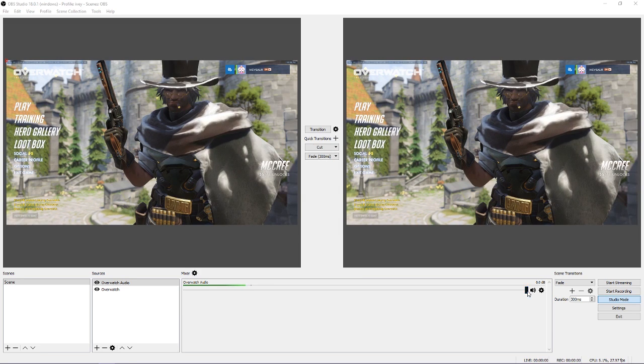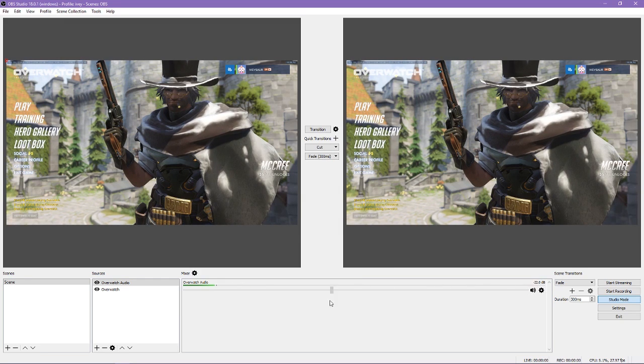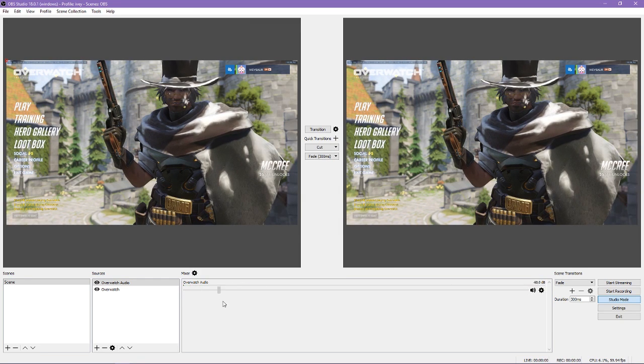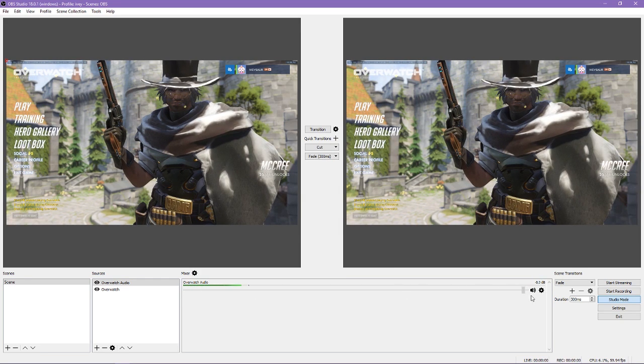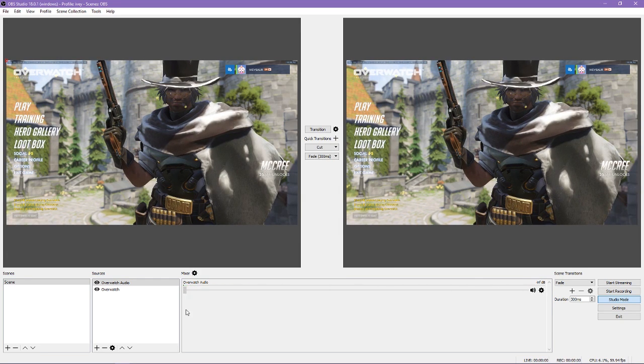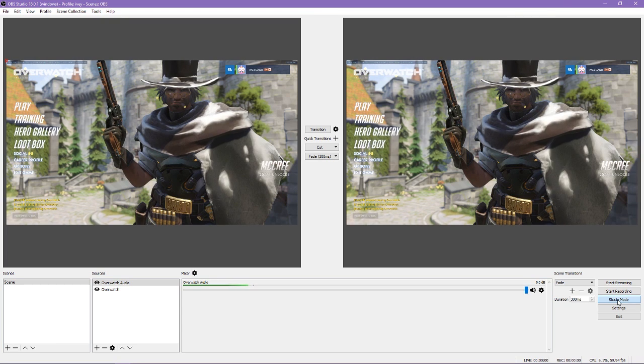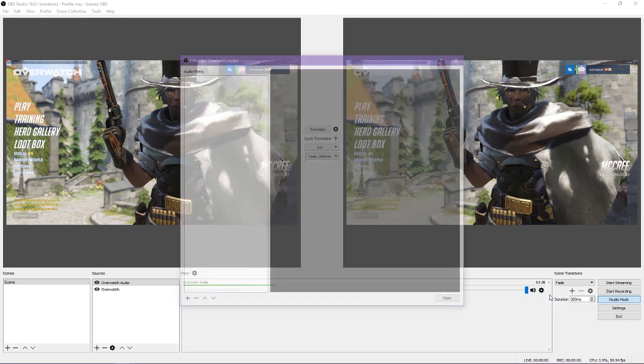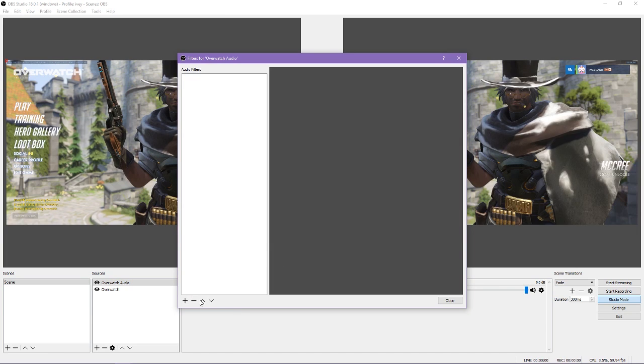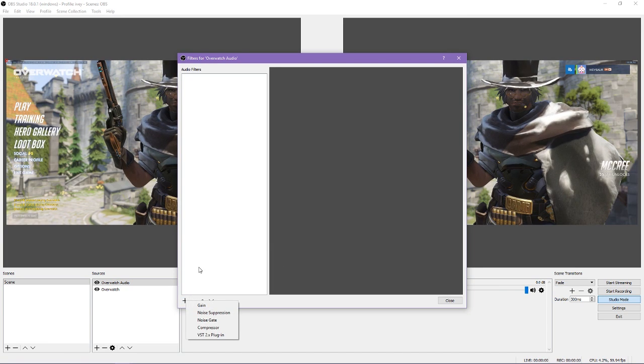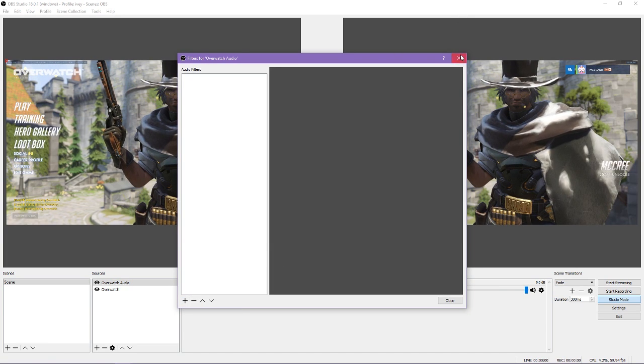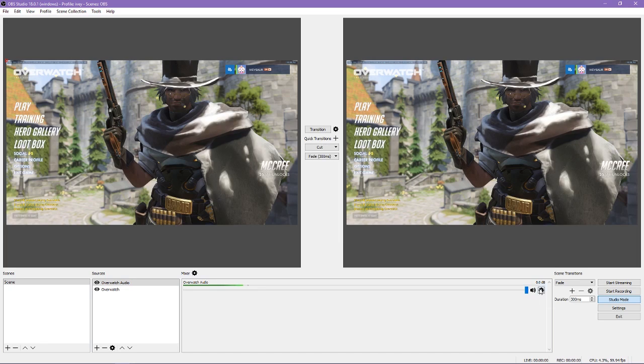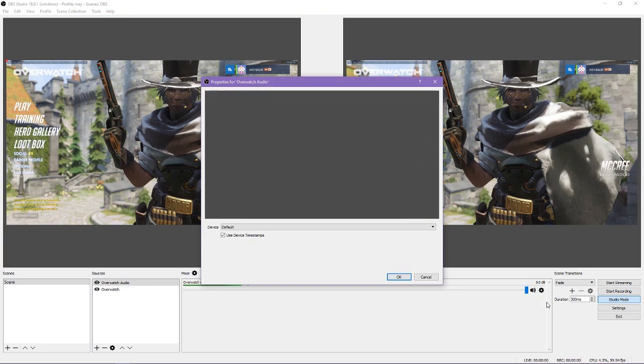In the audio mixer, you can change the master volume of an audio source. This is handy when you have multiple sources and need to adjust them to ensure they can all be heard accordingly. Clicking on the setting wheel next to an audio source will allow you to add filters for noise suppression, gain, and more. You can also change the device that the sound is listening to.